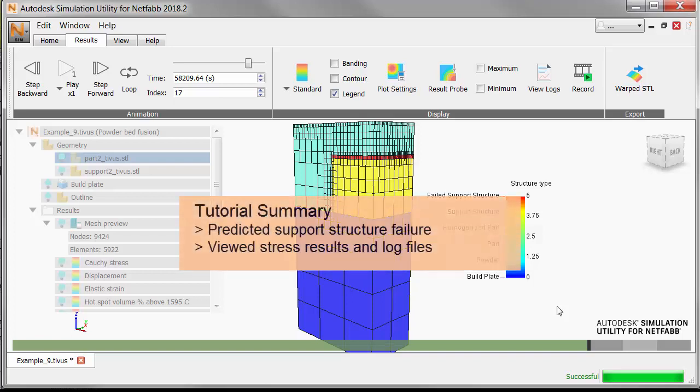And just to summarize, in this exercise we learned how to predict support structure failure, and view stress results and log files.